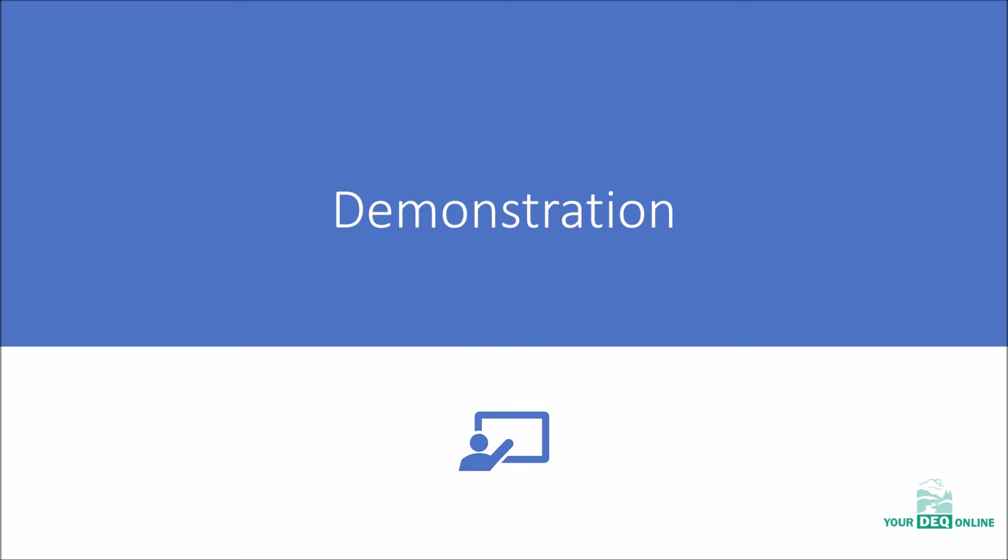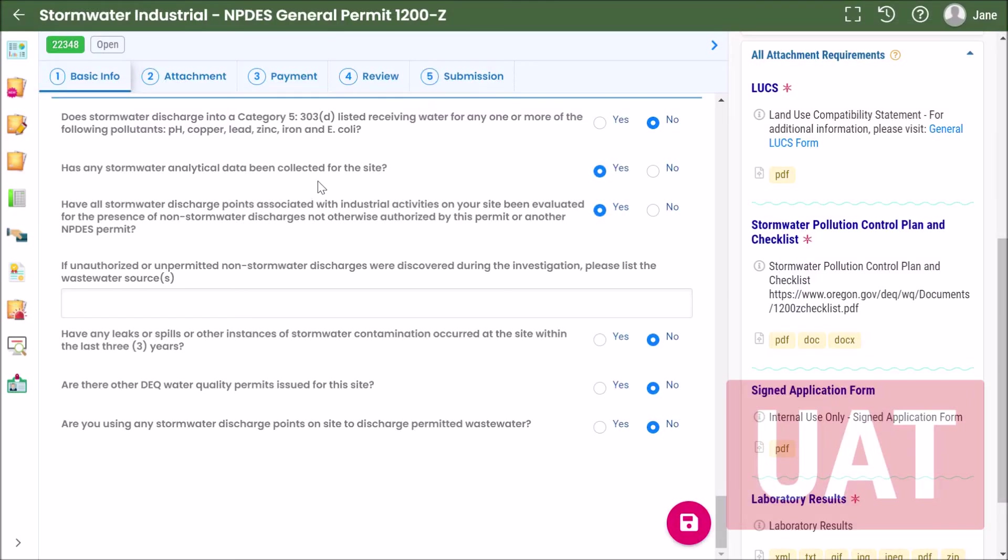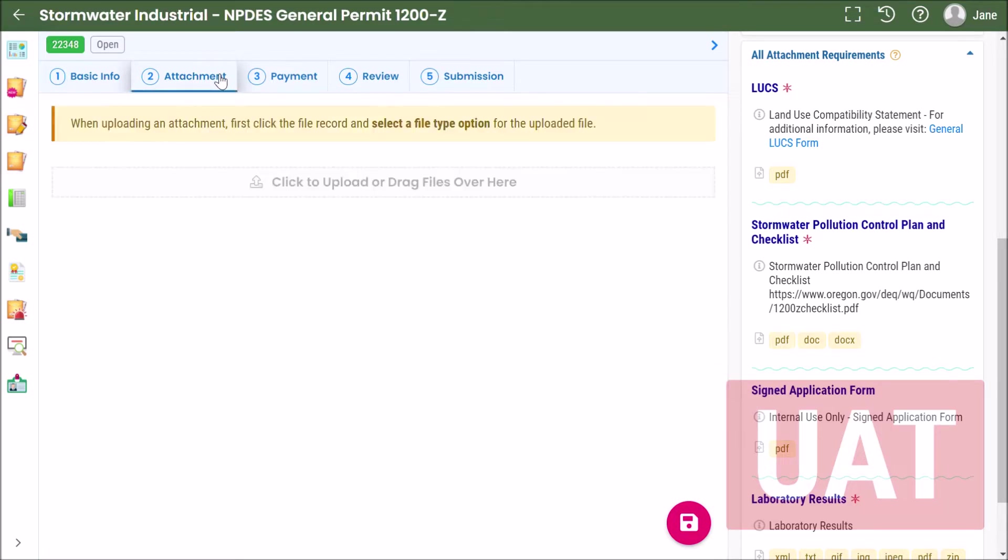Now we'll switch over to the test site and walk through these steps. After you've entered the basic information you'll click on the attachment tab and you'll either click to upload or drag and drop files right here onto this page.